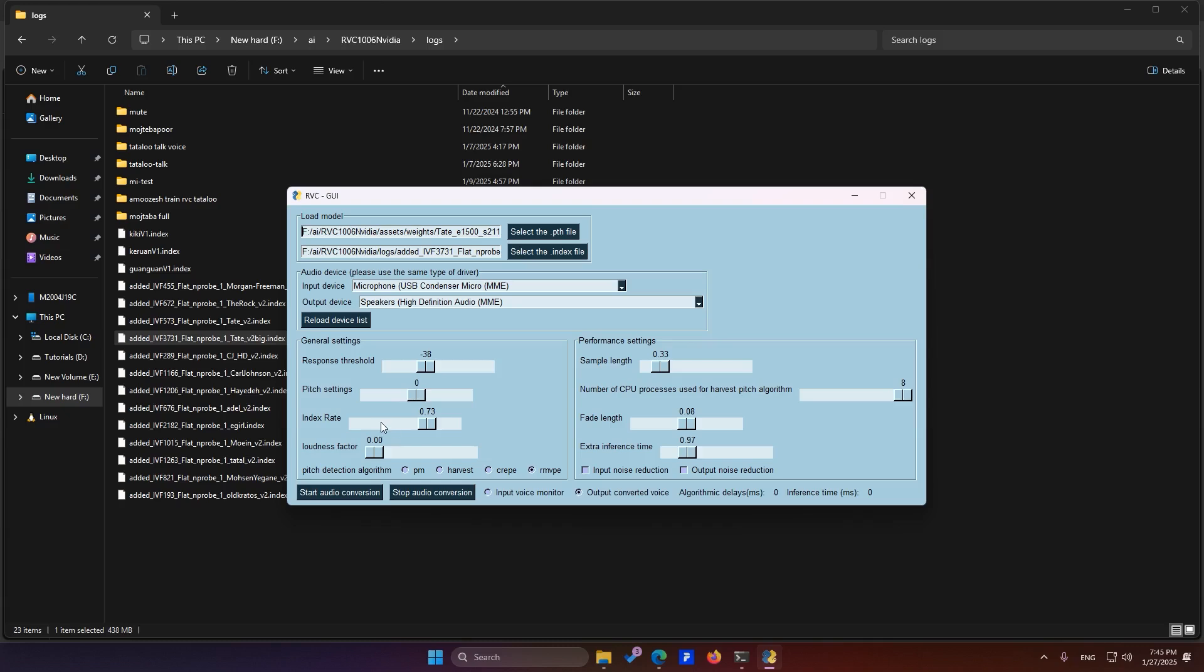The next setting is Index Rate. The higher you set this, the more it will rely on the index file, but be aware that it requires more processing power. If your CPU is weak, set this to zero, but if you have a good or strong CPU, set it between 50 and 70 for optimal performance.